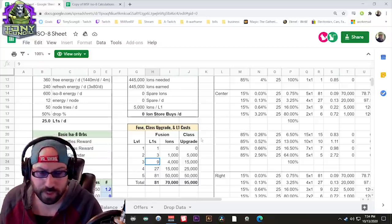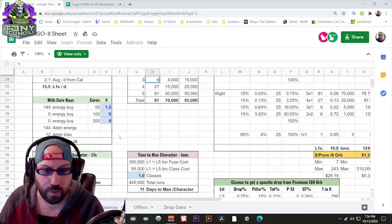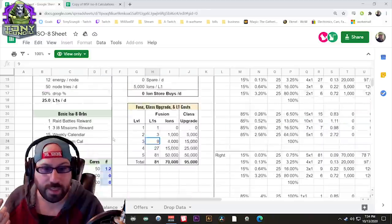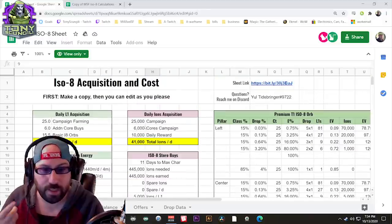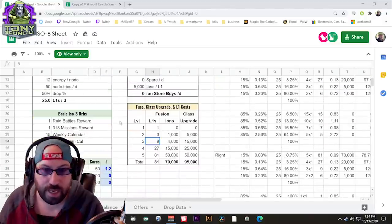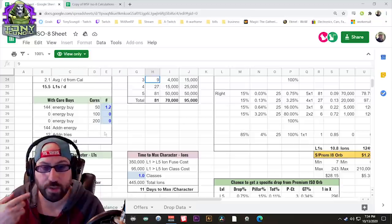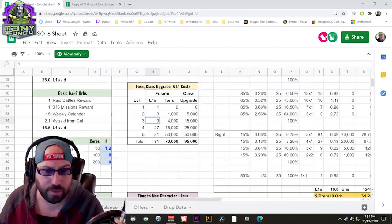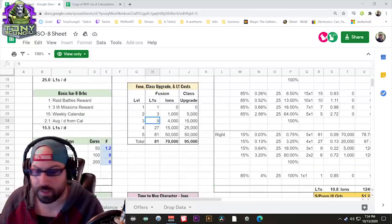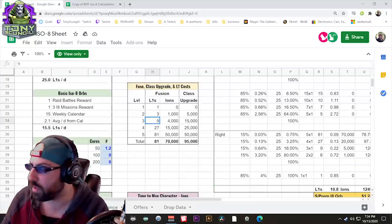And if you go through this spreadsheet, again, links in the description below, it'll give you an idea of how many ions you get every day, how many ions you get in a week, how you can afford to do them. And there's some other calculations at the bottom you guys can go into that later.